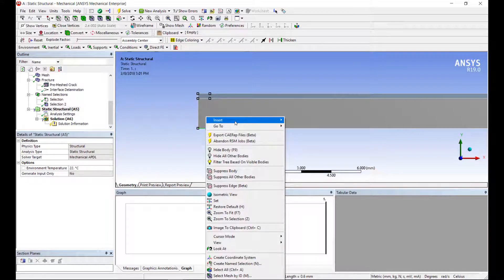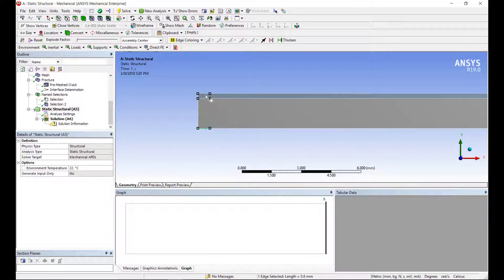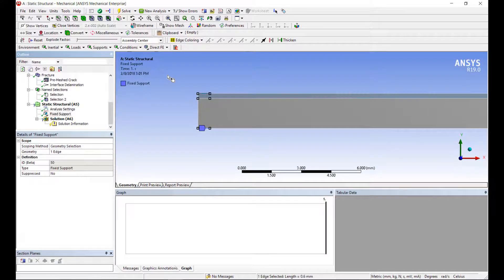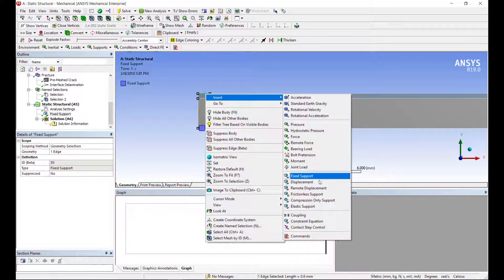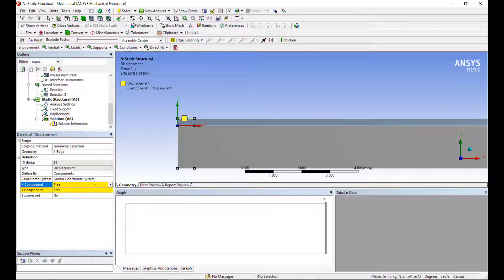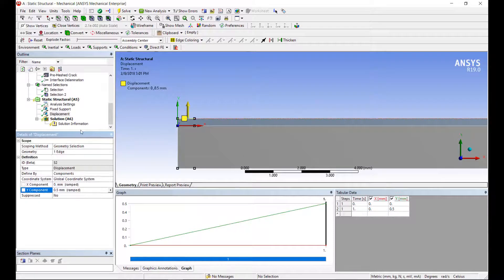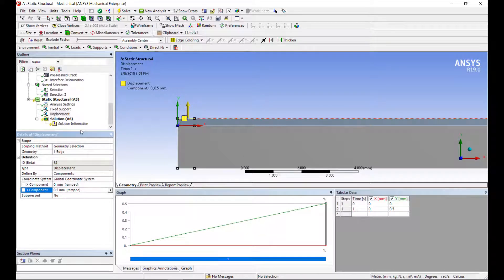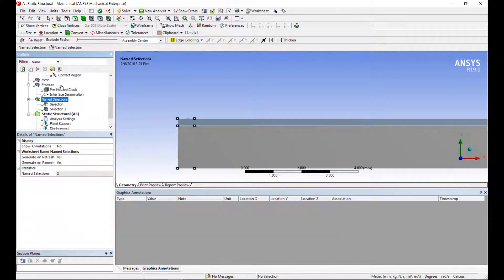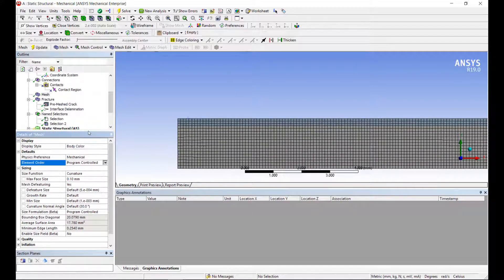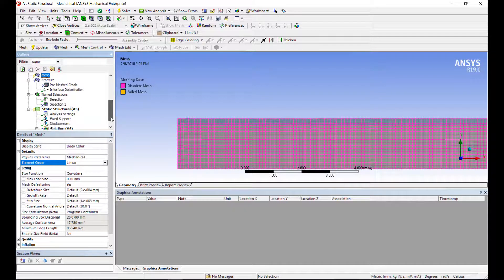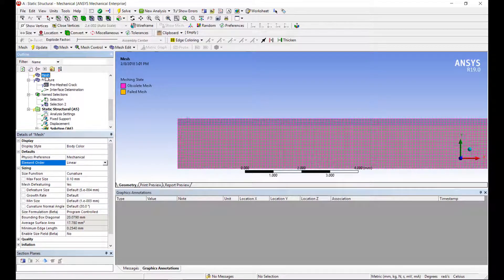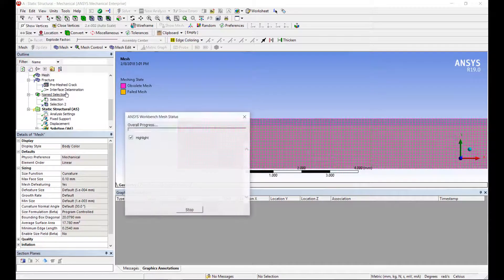Now we just need to set up our analysis for our simulation here. We'll have a fixed support on the bottom and a displacement constraint at the top. I'm going to pull this in the y-direction by let's say half a millimeter and we can run the simulation. The other thing I missed was that for energy release rate type of simulation, we need to ensure that we have a linear mesh.